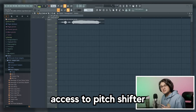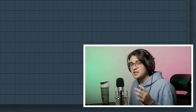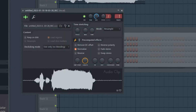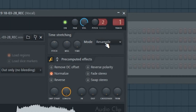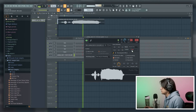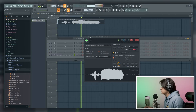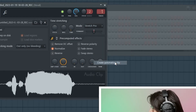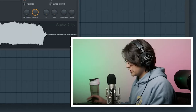Now let's say that you don't have access to Pitch Shifter. How can you do this in FL Studio while using the All Plugins edition or the Fruity edition? First, go to your audio file in the sampler, go to Mode, and click Stretch Pro. Right away you'll see that we have a Format option right here.